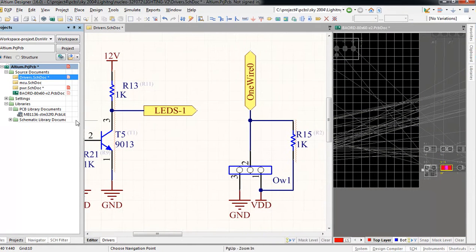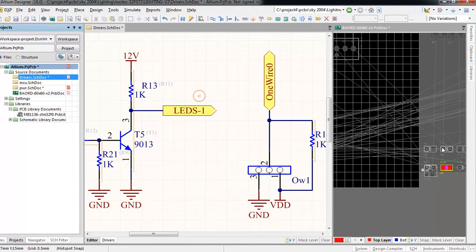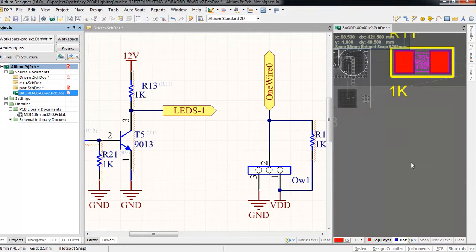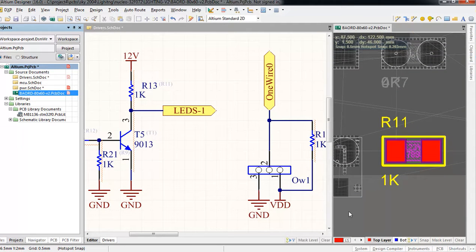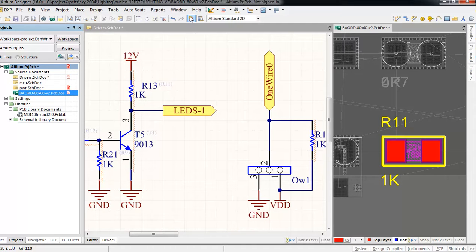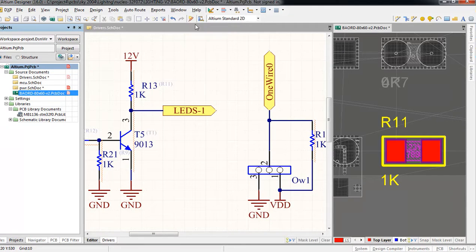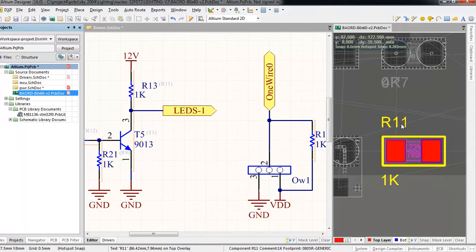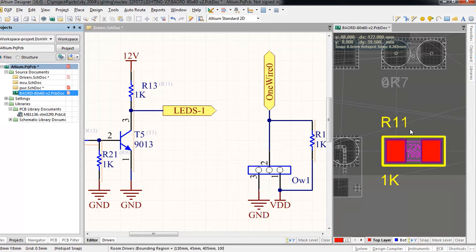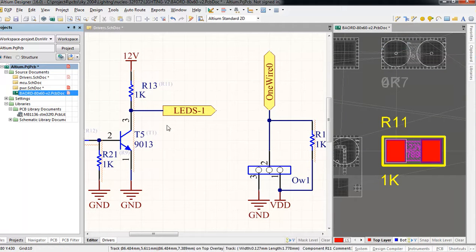On the left we can see that when we click on R13 using the cross probe, it gave us R11, and this is a big problem.